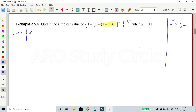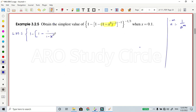Curly braces — first open: 1 minus square bracket, 1 minus open bracket. Consider a power minus 1 equals 1 divided by a power m, so 1 divided by (1 minus x power 3). Then closed bracket minus 1, closed brace, minus 1 by 3. This is the first step.